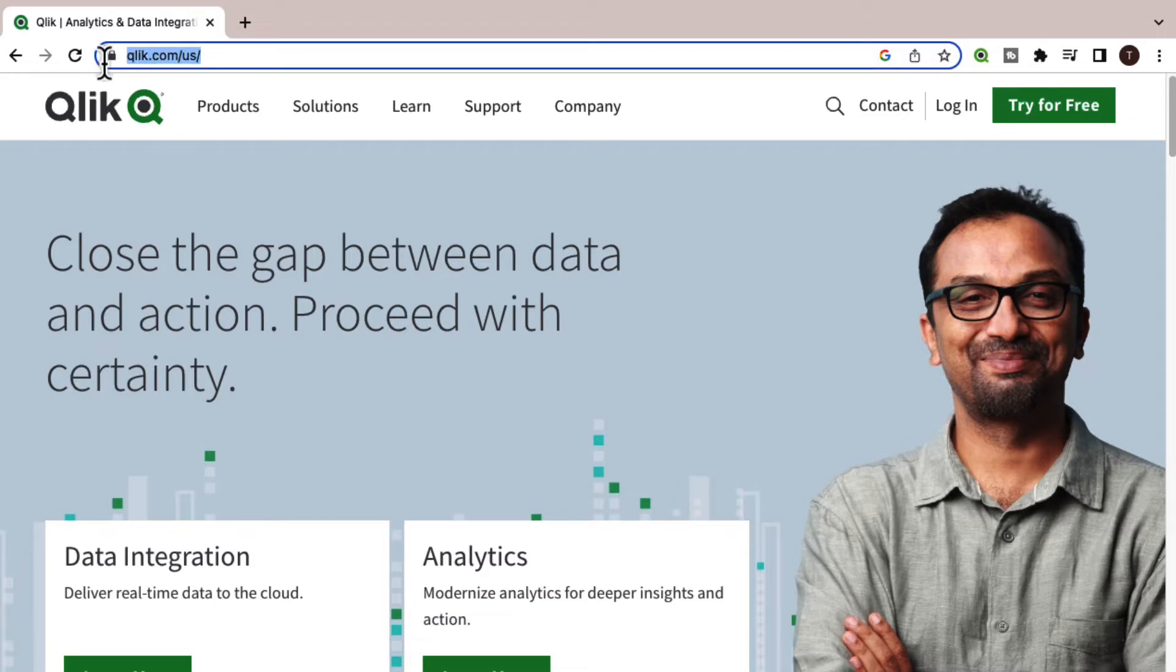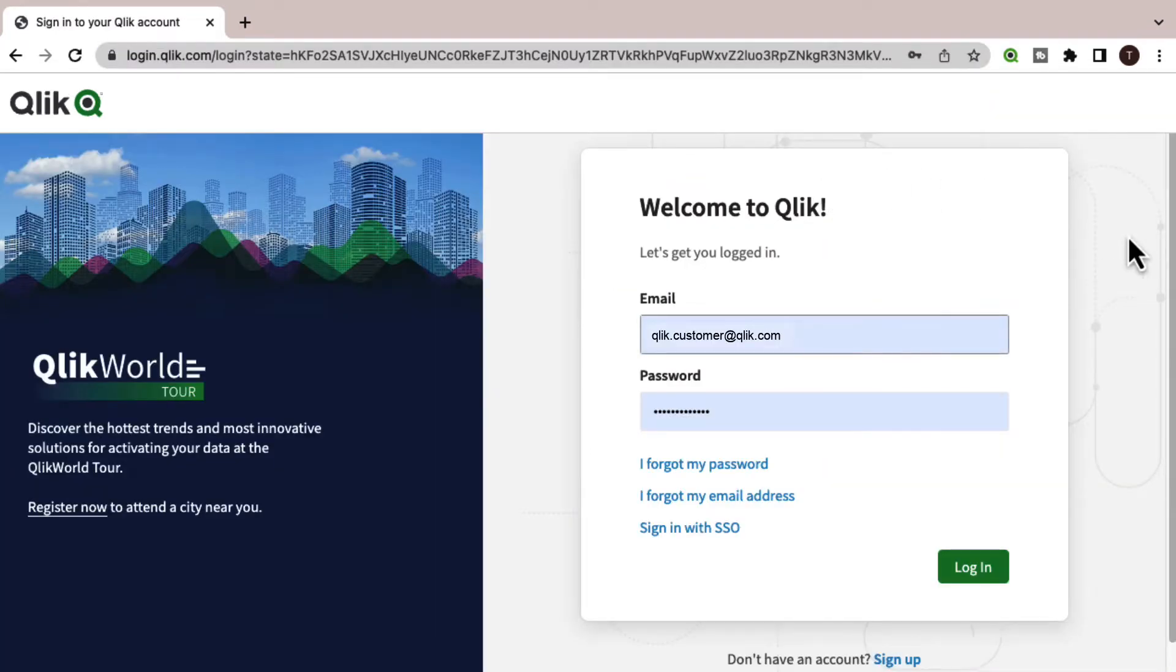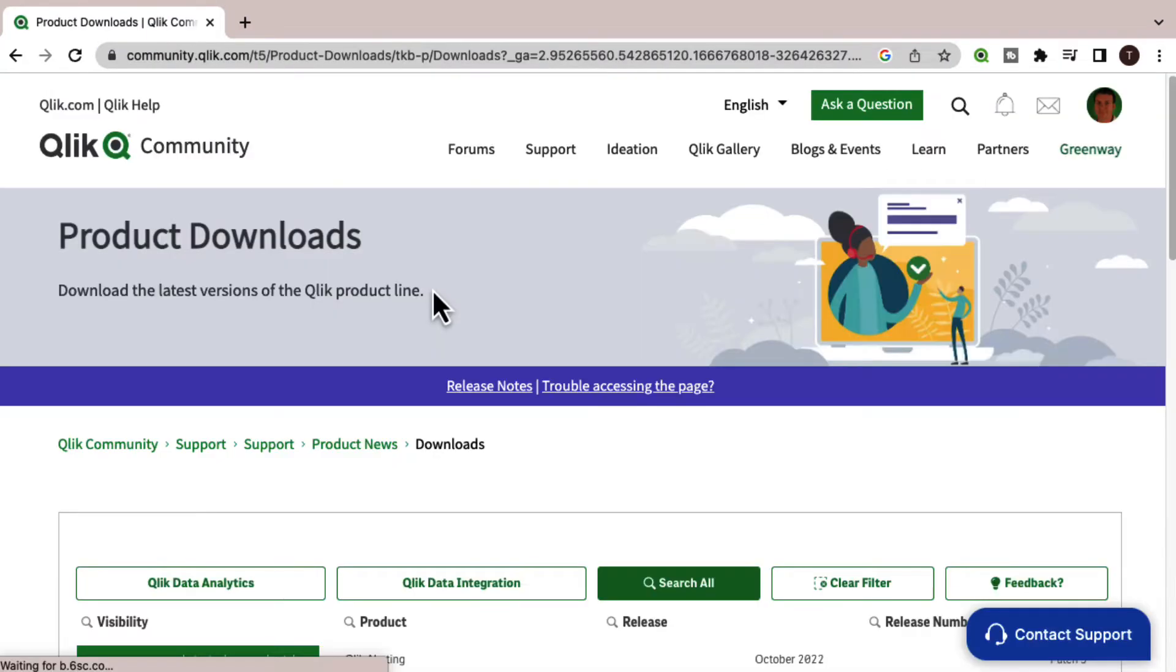Start by visiting Qlik.com and hover over support and select downloads. This will prompt you to log in with your Qlik ID and password, and take you to the downloads page on Qlik Community.